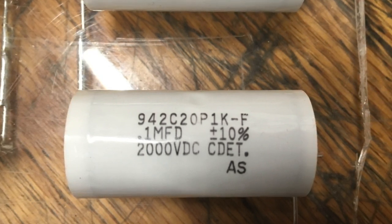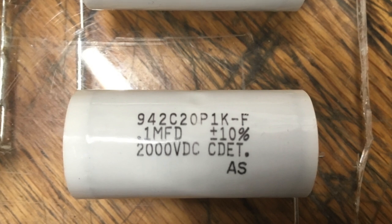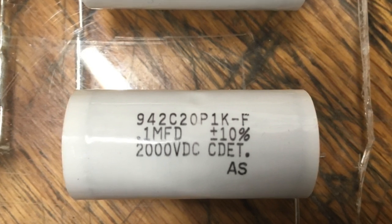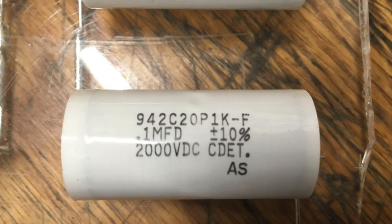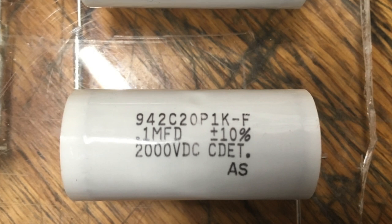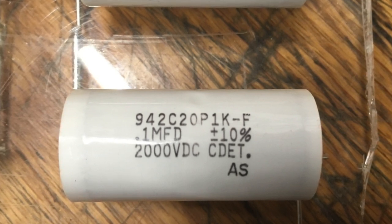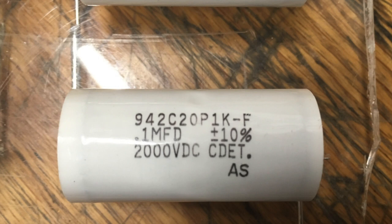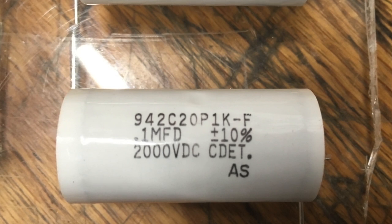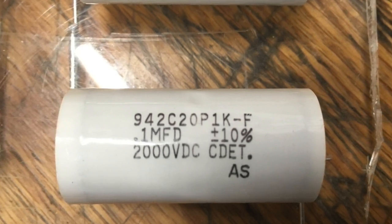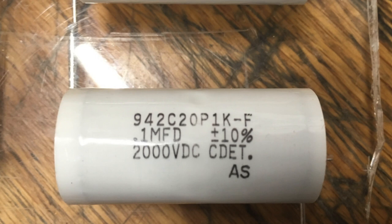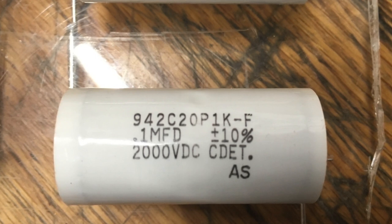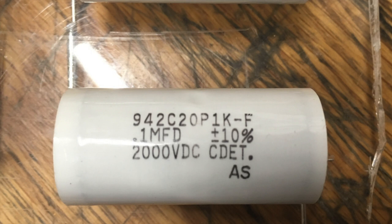When you're choosing your capacitors what you should first do is figure out what your power supply is. Then you can use a calculator. I used one from a website called Deep Fried Neon. That will tell you what the best capacitor is for your power supply. Then you should design your coil around that power supply and capacitor bank.